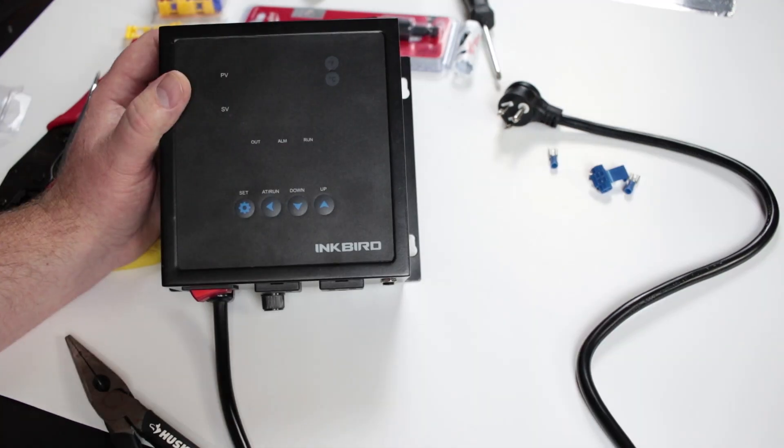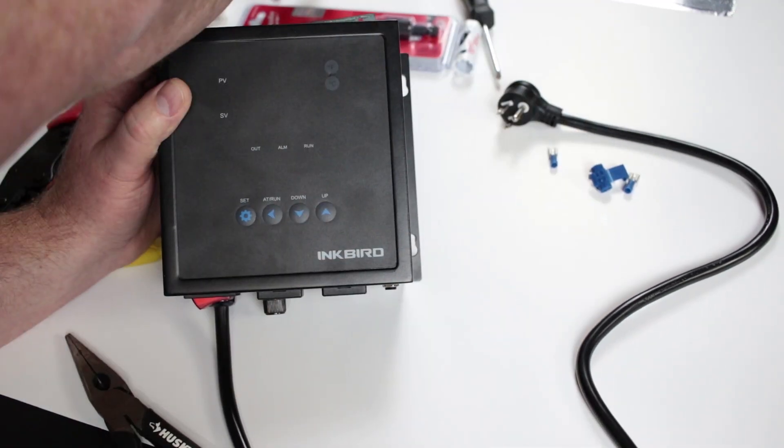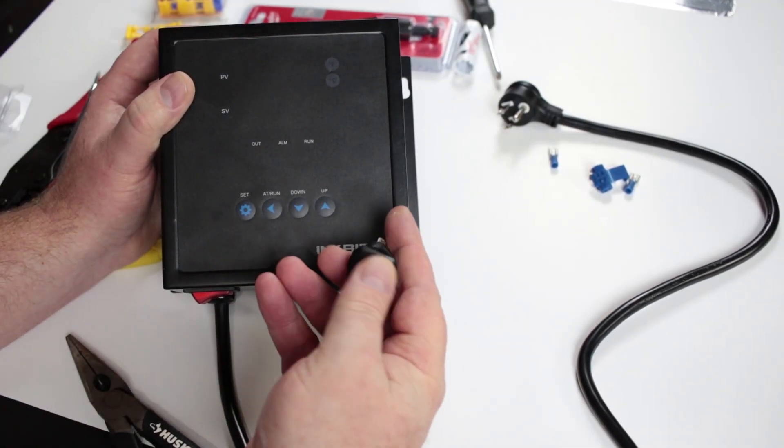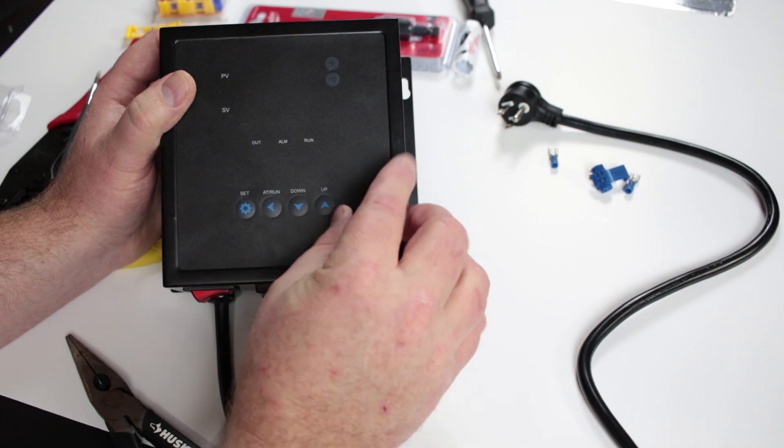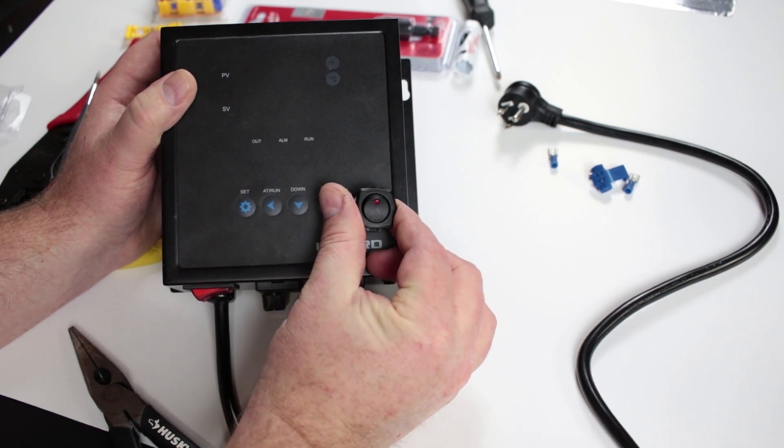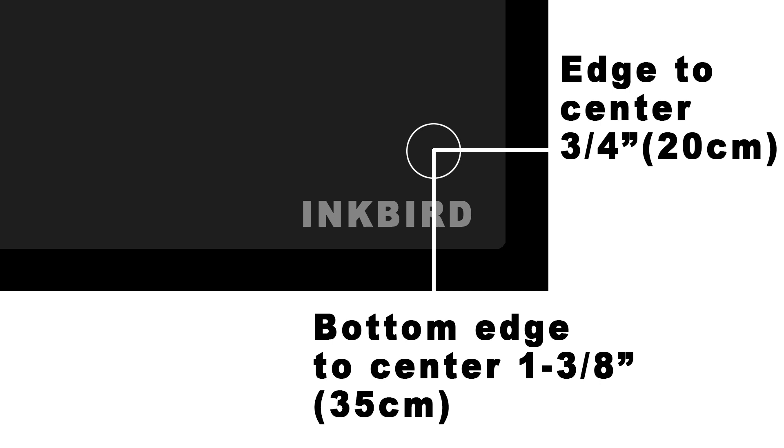The next thing you'll want to do is determine where exactly you're going to place the switch. Now, if you want to follow my design, I can give you the measurements. The measurements on mine are to the center of the hole for the switch, one inch and one and three eighths inches from the bottom or 35 centimeters and three quarters of an inch from the side or 20 centimeters.